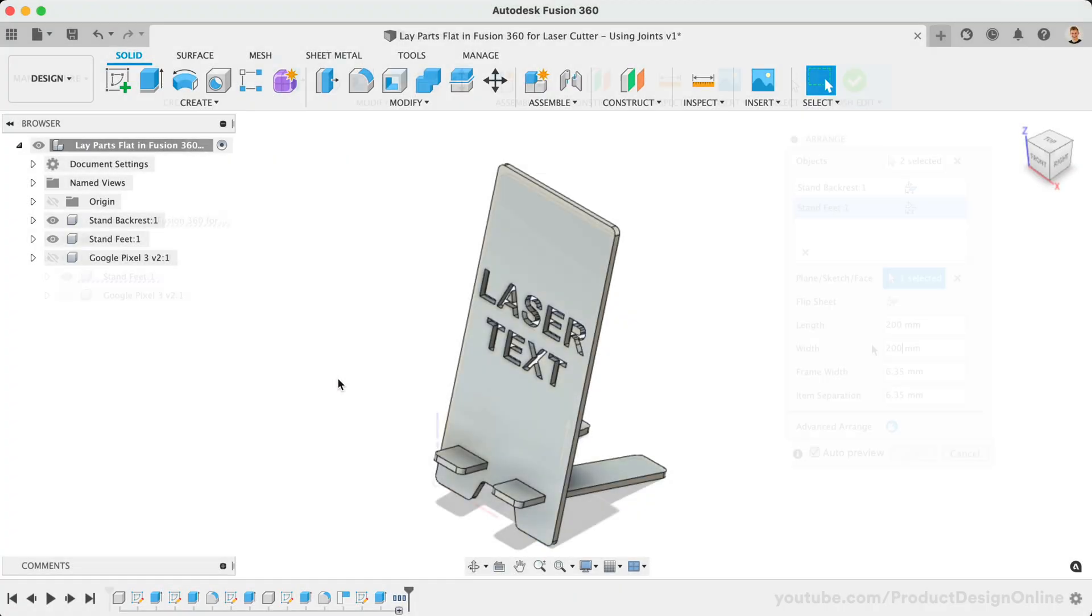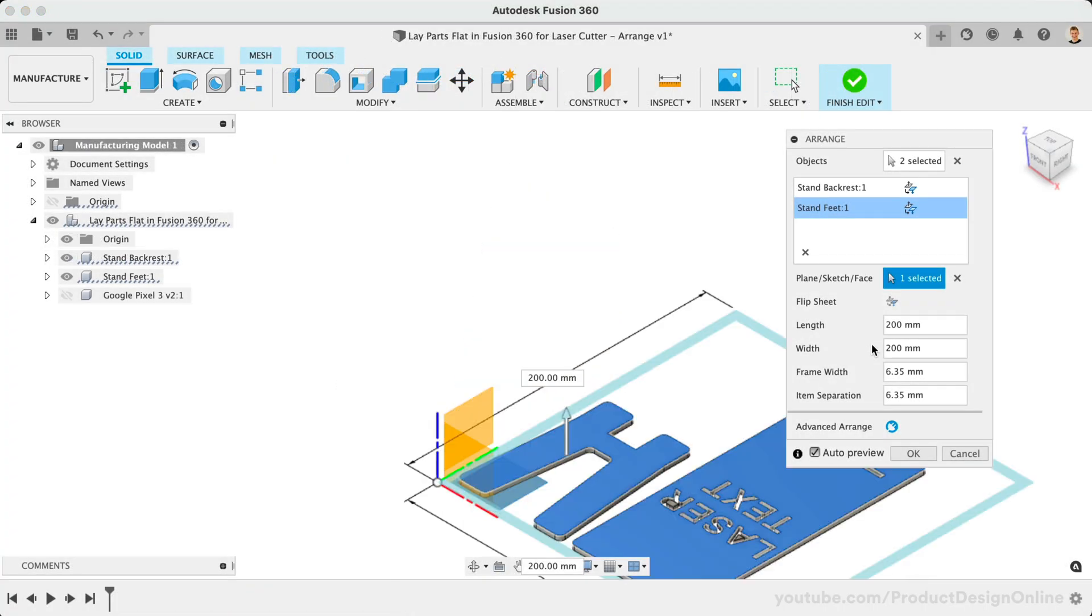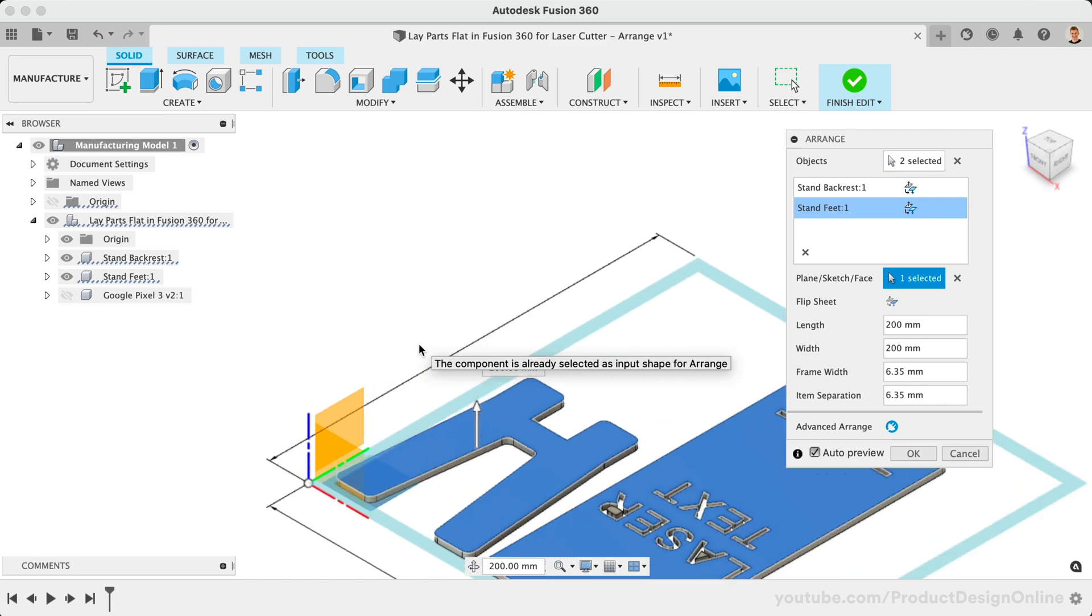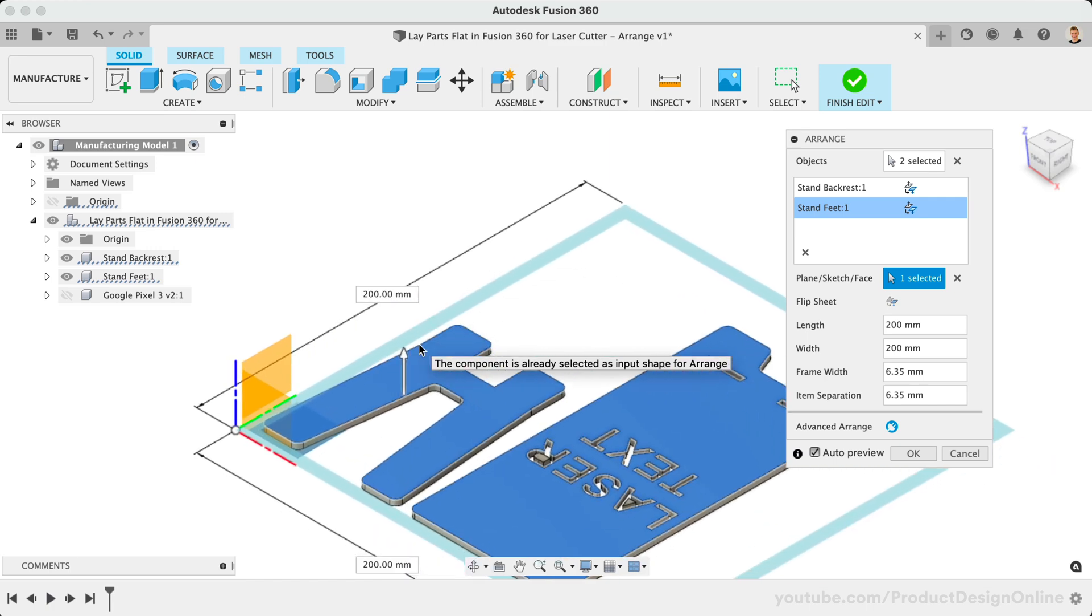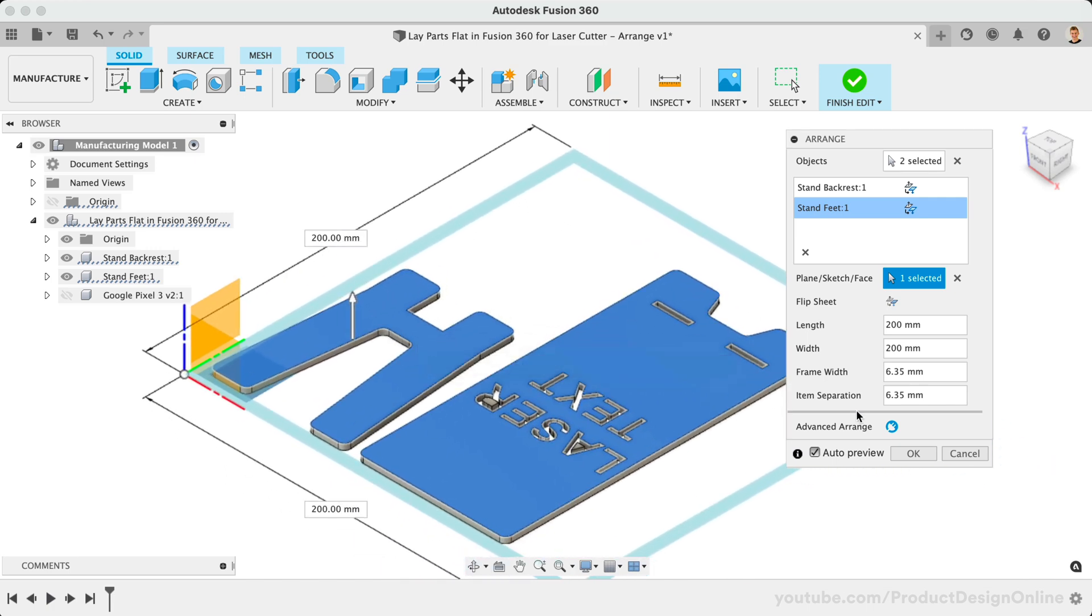In the previous lesson, we looked at using the Arrange feature to lay parts flat. Arrange is very powerful and works great for large, multi-part models.